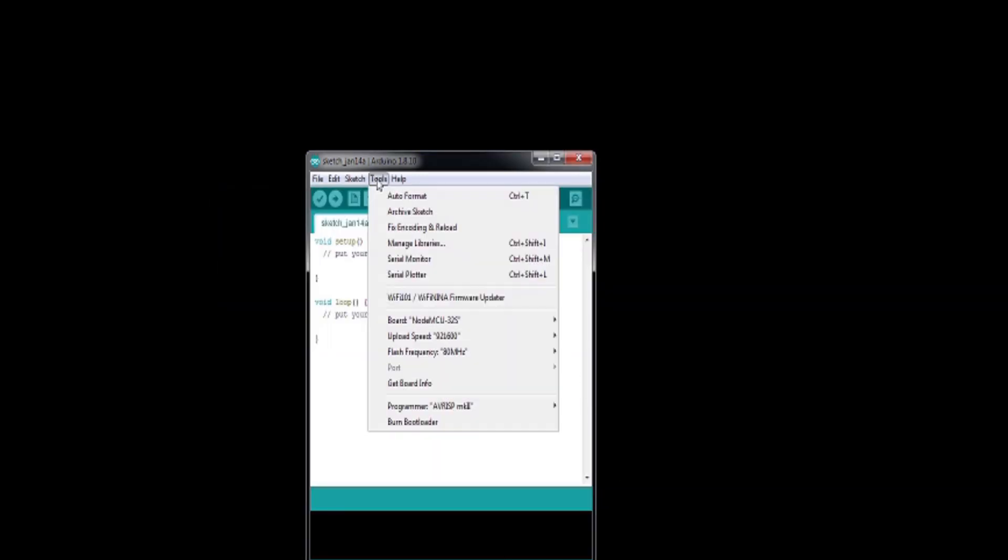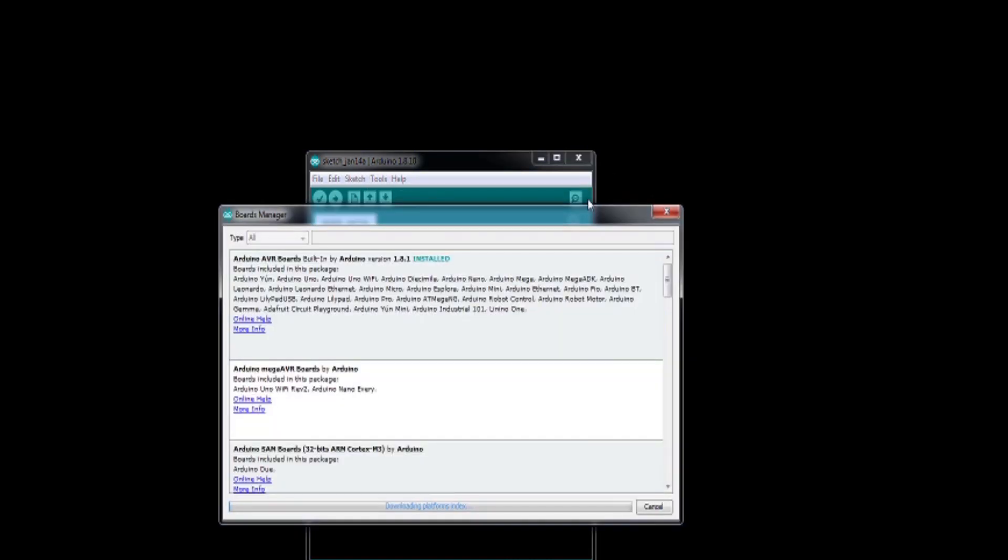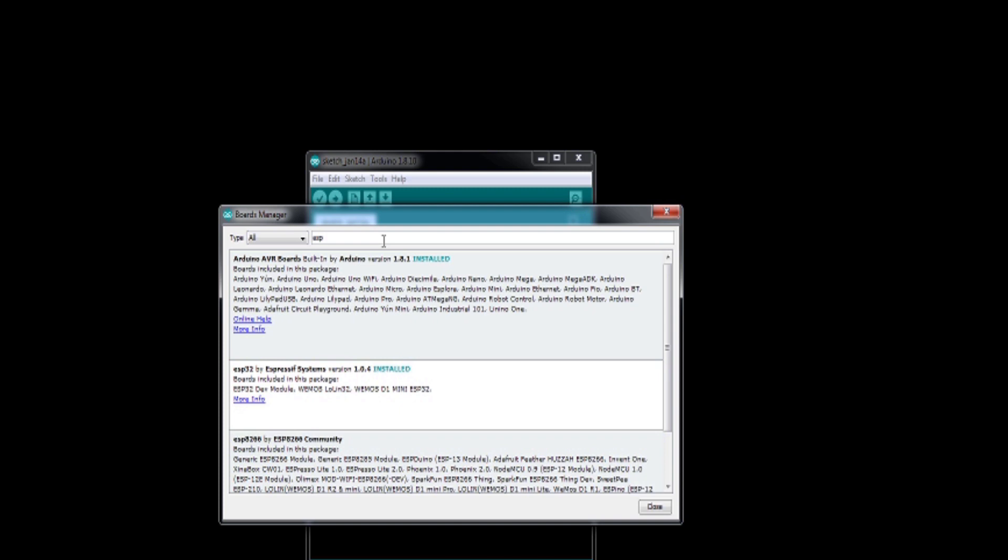Click on tools, board, boards manager. Select the search bar and type ESP. An entry should appear for the ESP32. Install that board.